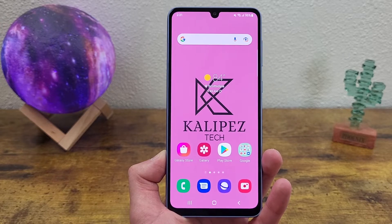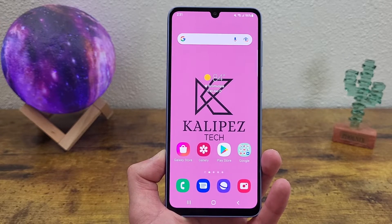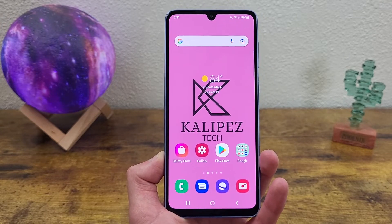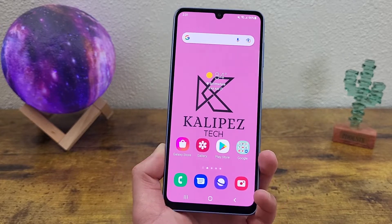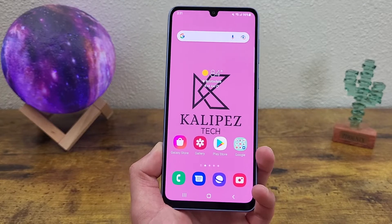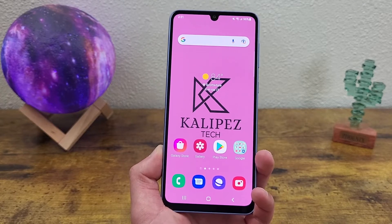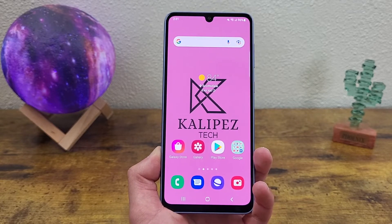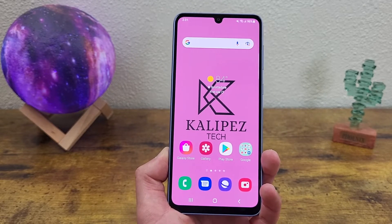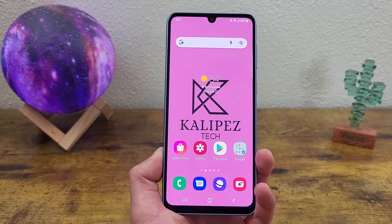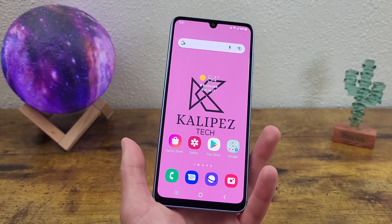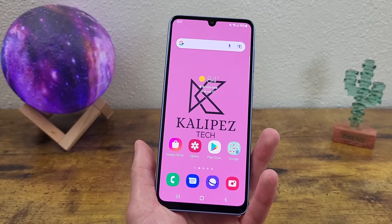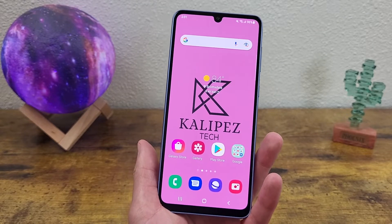Now before we go any further, I do want to remind you to go ahead and hit that subscribe button, it helps out the channel a lot. And if you want to learn more about this phone, be sure to check out my full review of it as well. But with that being said, let's get started. So the first thing I want to show you is how to change your screen timeout time.